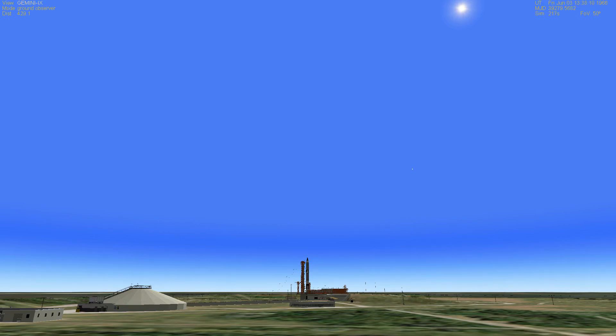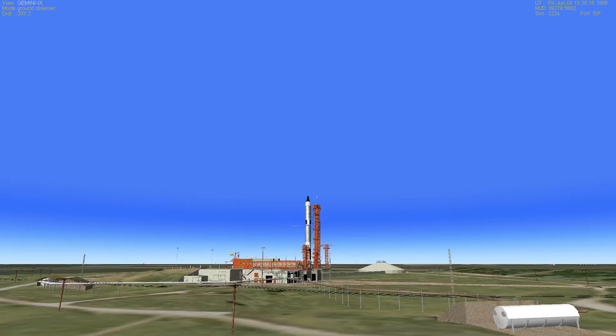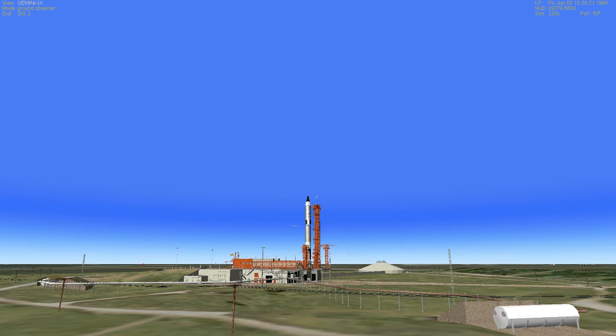T-minus one minute and 20 seconds and counting. All appears to be proceeding well at this point in the countdown during the final phases. The astronauts have been alerted and we have gimballed those engines as planned. The checkouts still continue at this point.